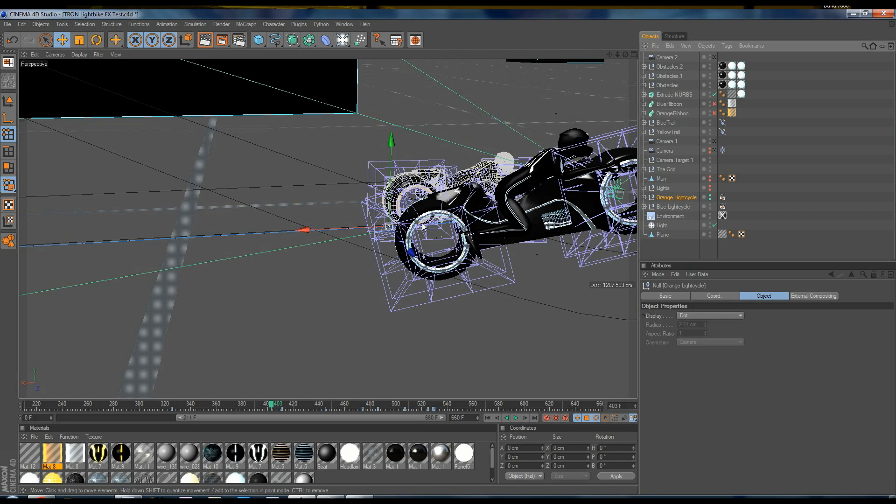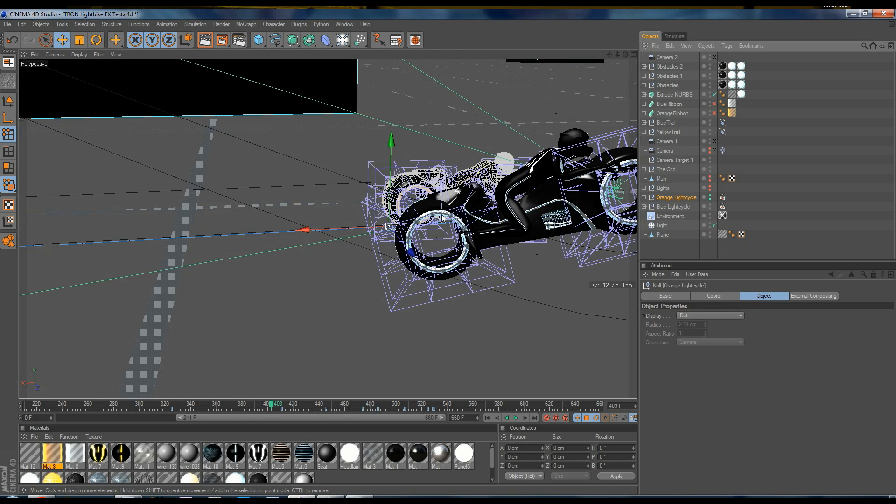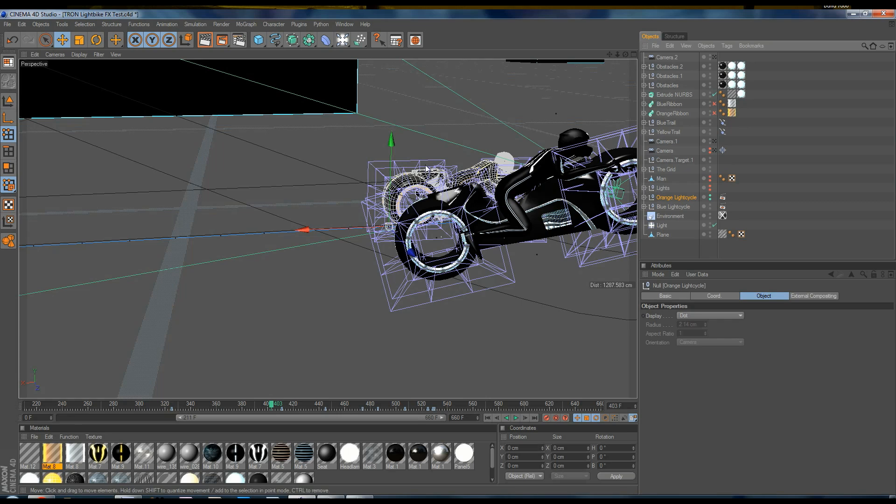And in After Effects, I was able to use a mask, I was able to mask out the intersecting parts of the render without the Light Ribbons, and it composited over very nicely. And I'll show you that in just a minute.